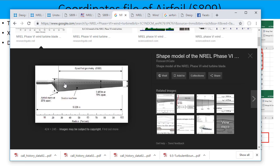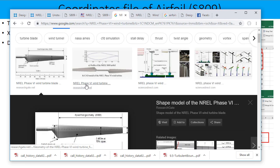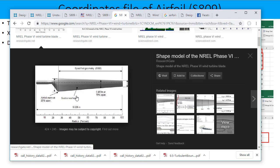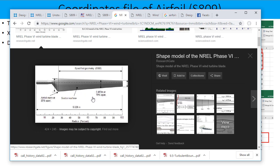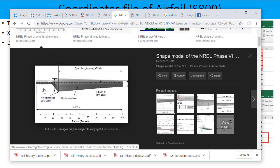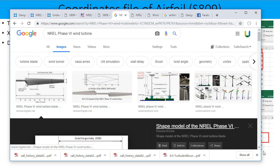Again the same website. This is the geometry of the NREL Phase 6 wing or blade. At the 75% location we have the S809 airfoil. Other airfoils are at the root which start from 25% location, and other airfoil types are on the tip. And on the base we have the circular section.